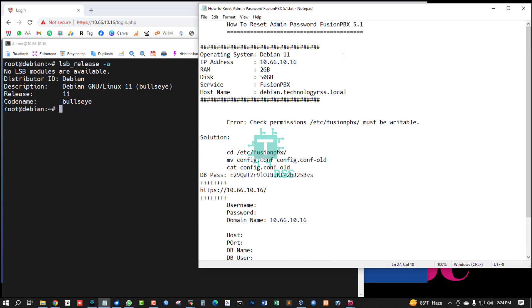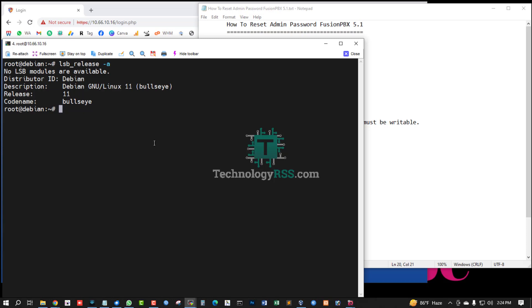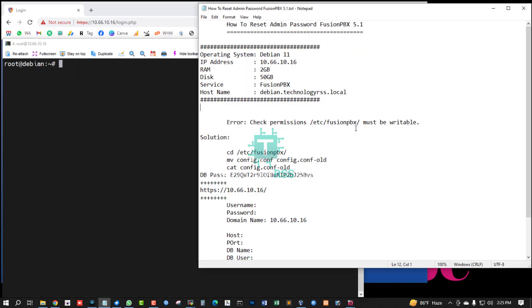Fusion PBX all previous versions using .php file config.php file, but latest version using config.conf file. So now I am creating this video.